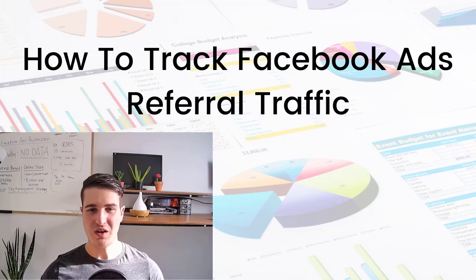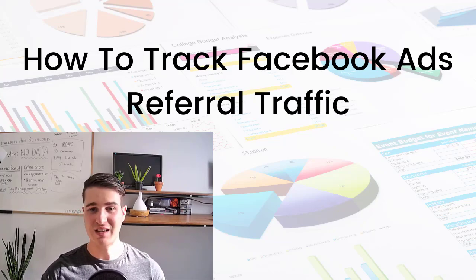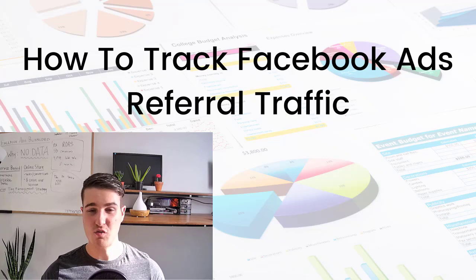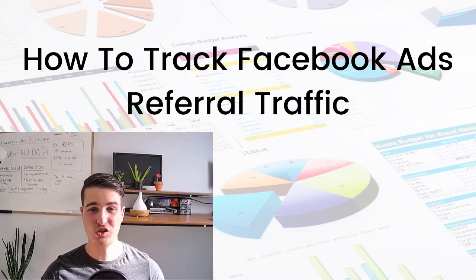But the marketing initiative that resulted in that conversion was really that Facebook ad. So here, you're pausing ads that potentially are giving you more results than you can see in ads manager. And that's a big problem.